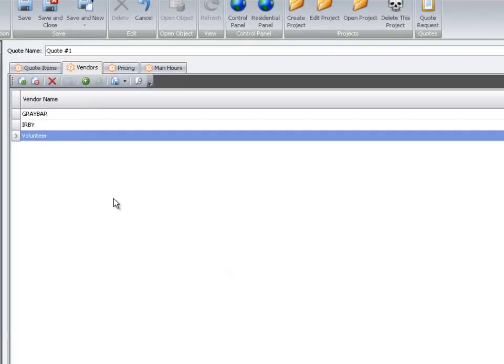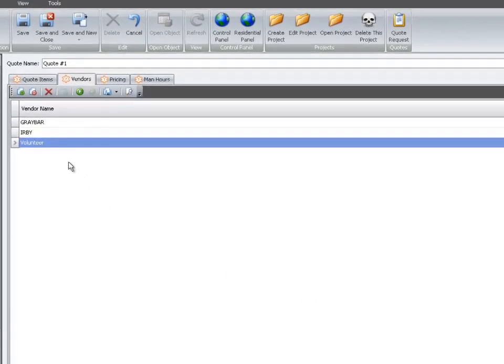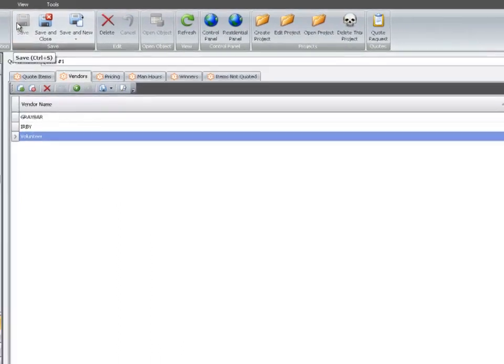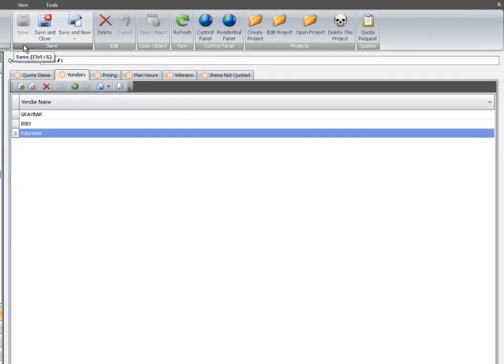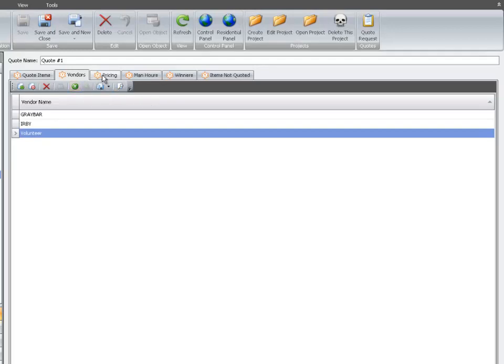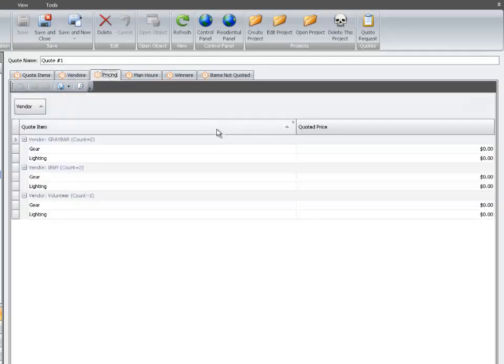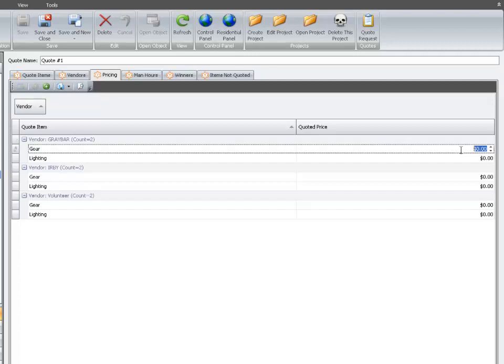Select the Save icon, and this will add more tabs to the toolbar. Now select Pricing, and just enter the prices when you receive them from your selected vendors.